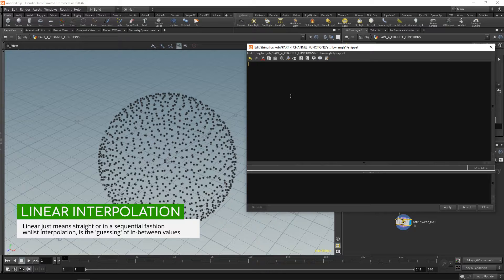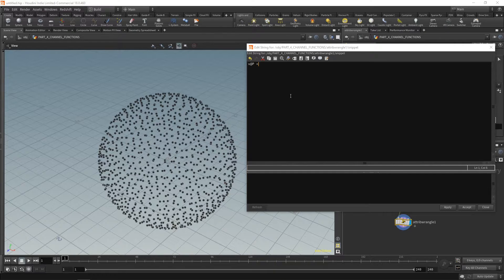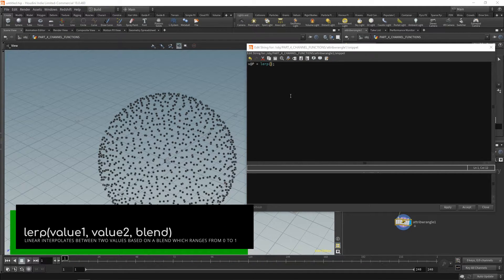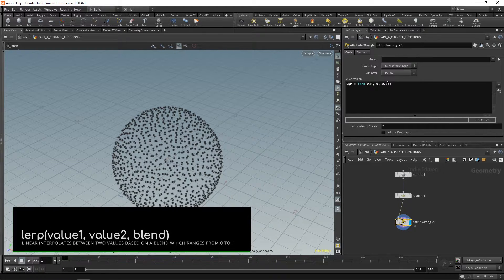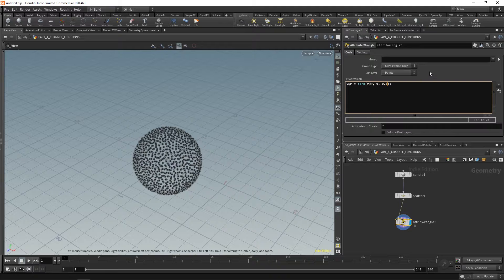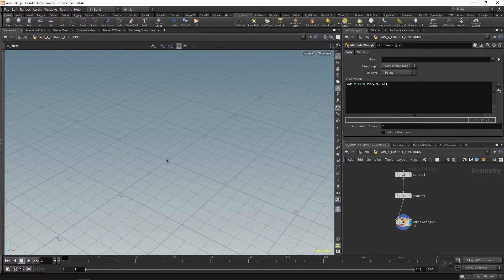We want to affect our position, moving points between origin and where they are. So we say v@P equals lerp. That takes three arguments: the first is v@P (the current position), the second is zero because we want the origin, and the third is a blend value — set to zero for now. Apply and accept and nothing changes. Change the blend to 0.2 and it moves closer to the origin; 0.5 moves it further; at one it's fully at the origin. It's a value between zero and one.